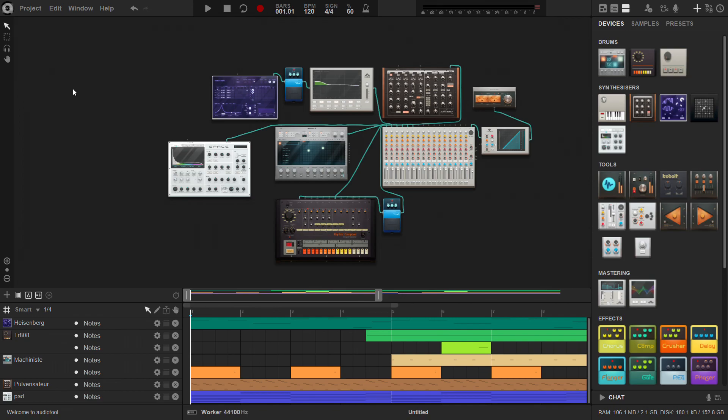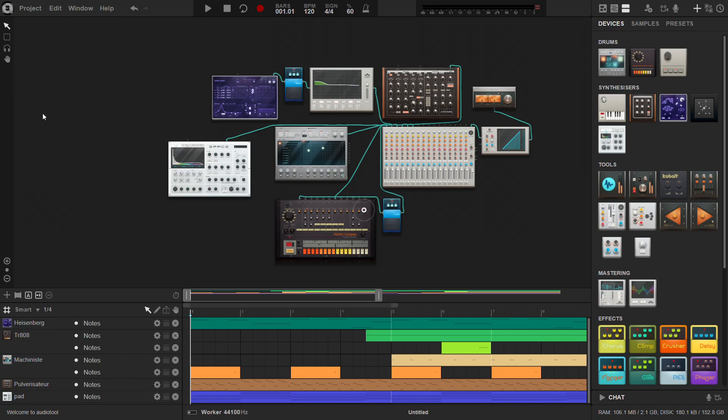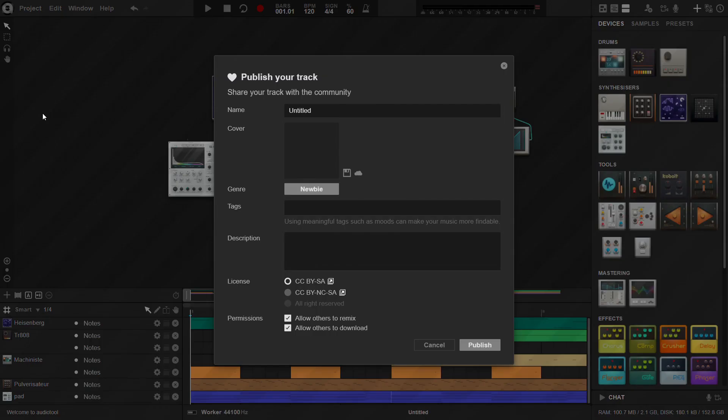How to publish a track? Click on project in the upper left menu bar, then click publish. If you haven't already done so, fill in the track name.